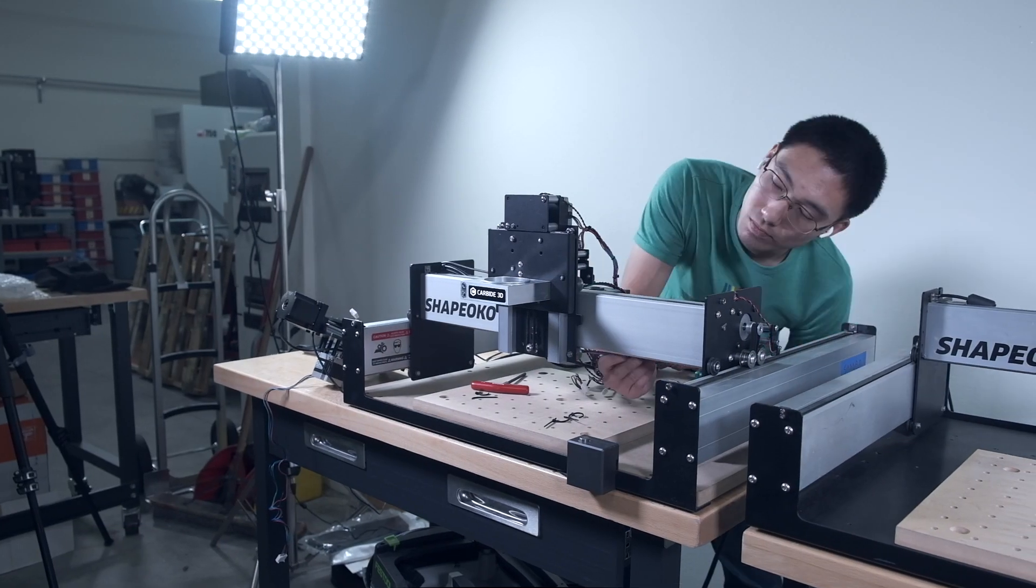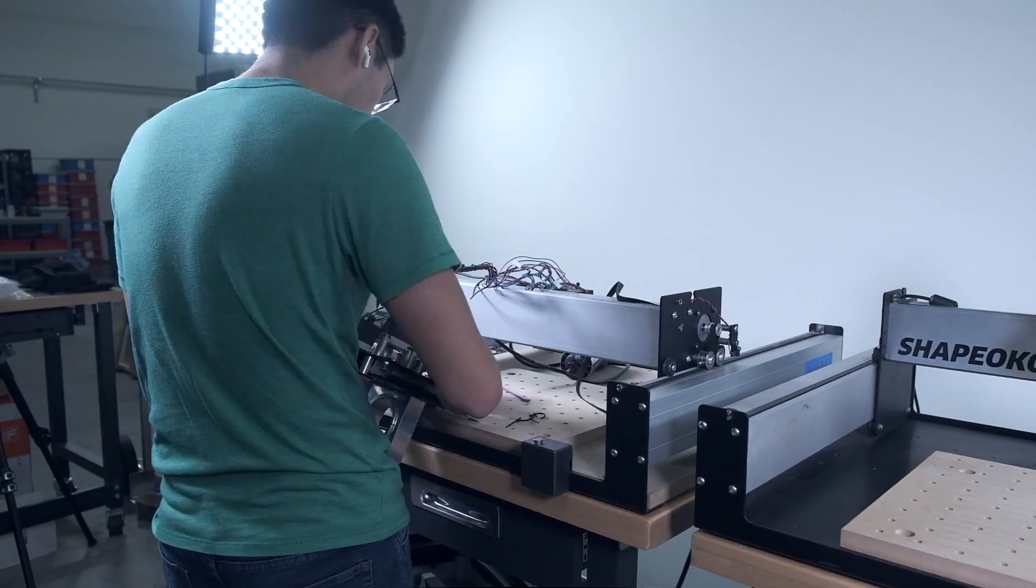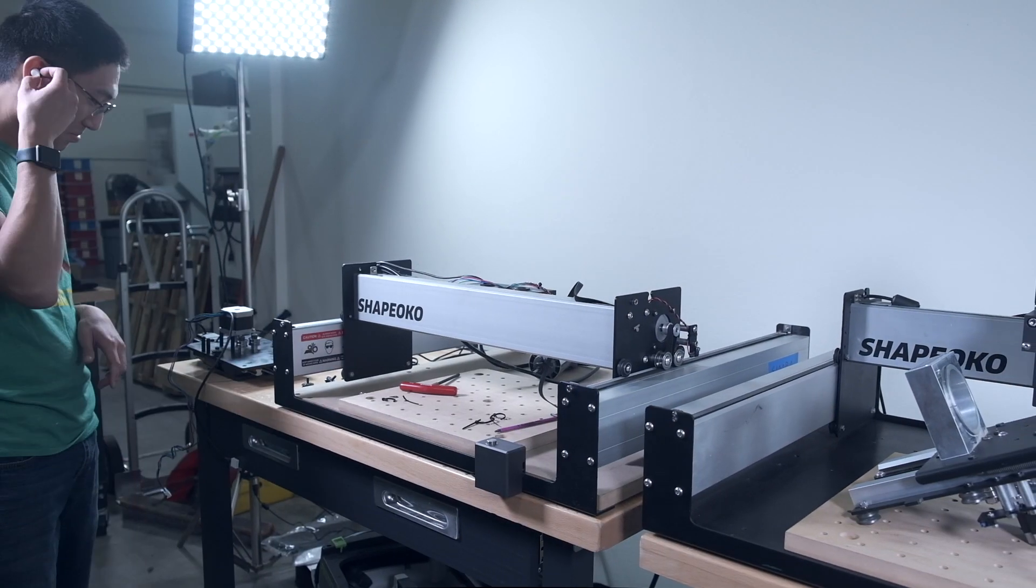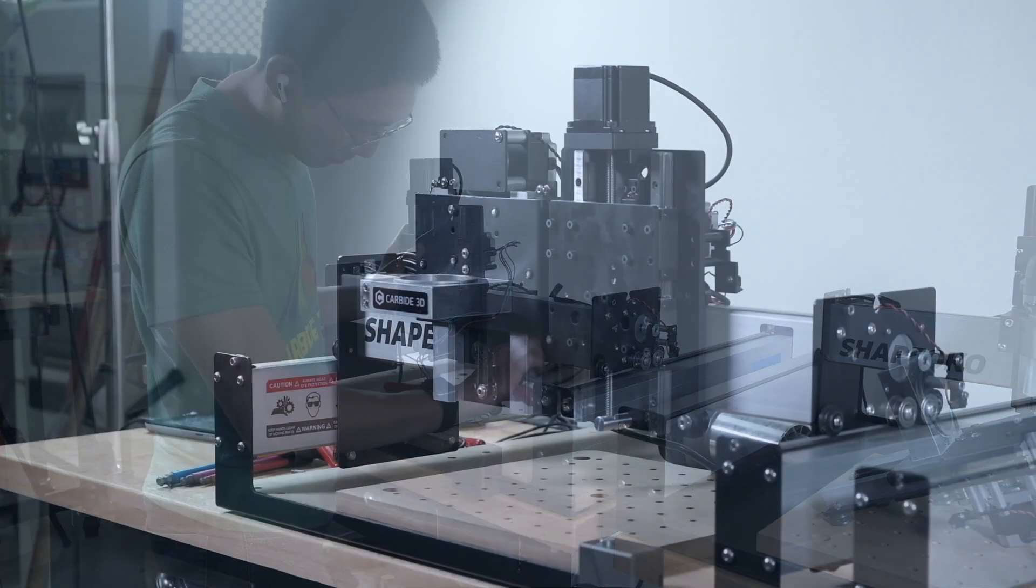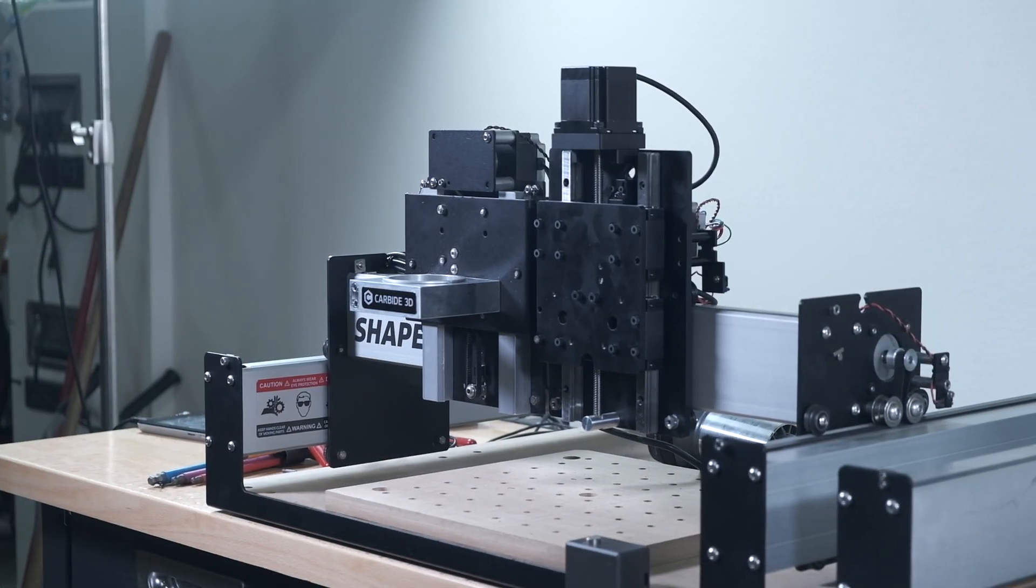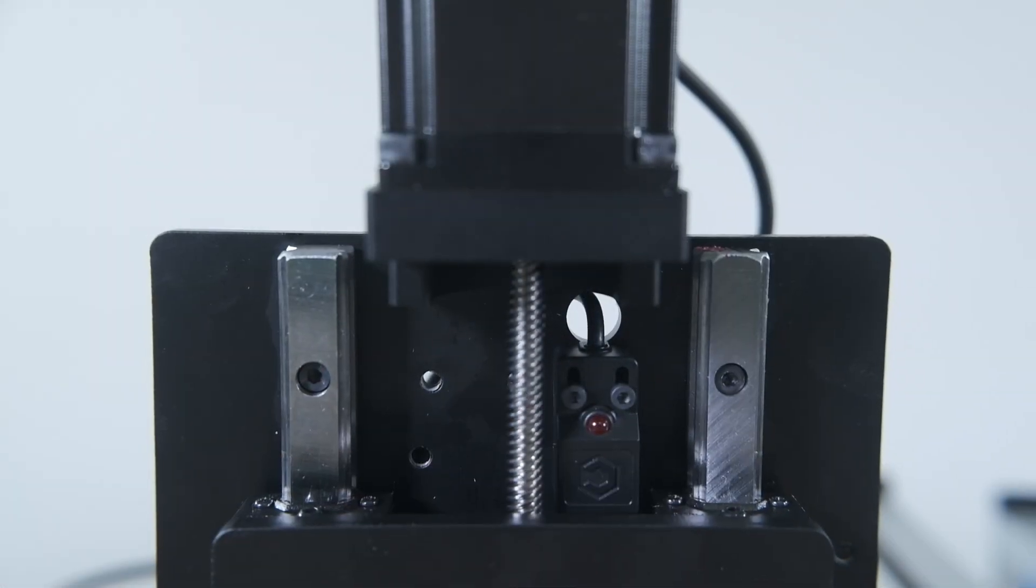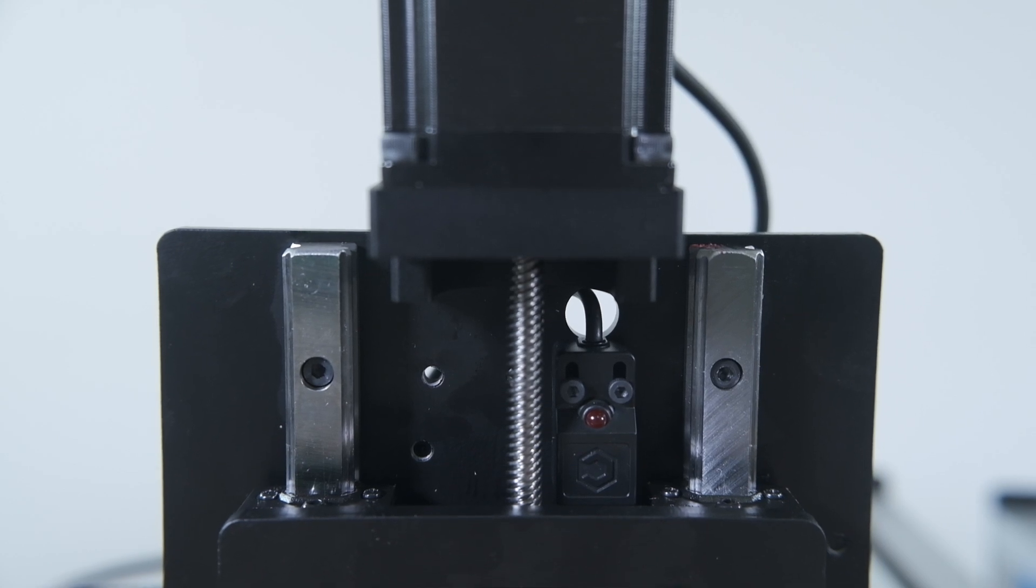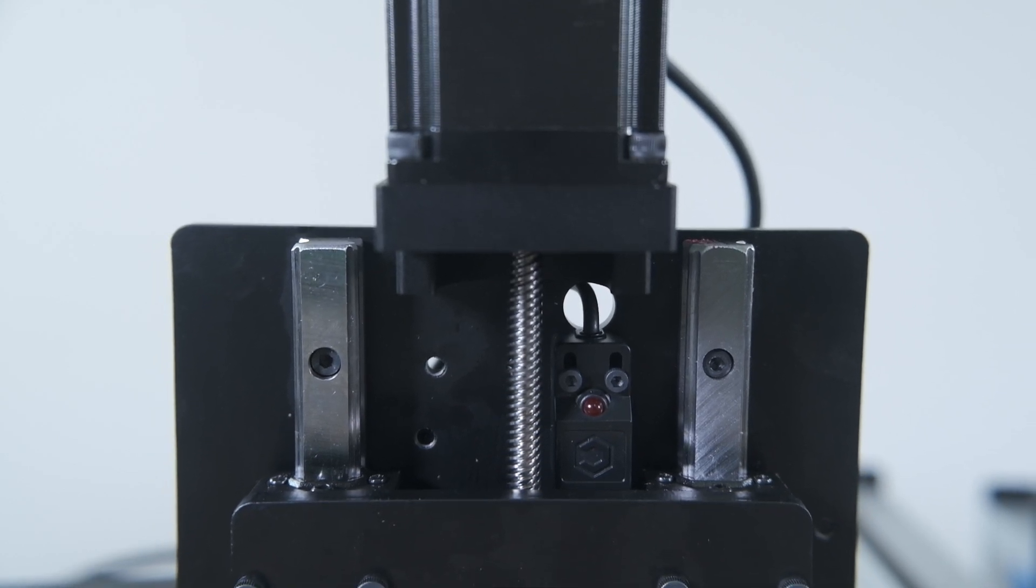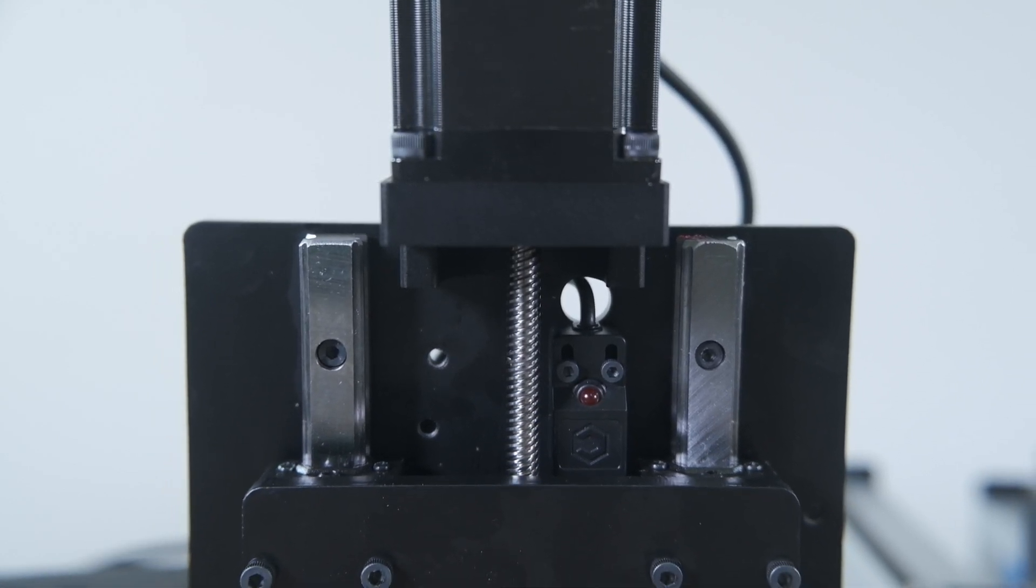To close that performance gap and elevate the standard Shapeoko experience, we developed the Z-plus. One of the first things you'll notice is that it uses a NEMA 23 stepper motor paired with an 8mm lead screw to drive the Z-axis. That gives us a lot more force behind the spindle.